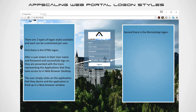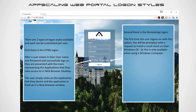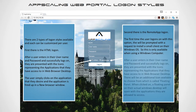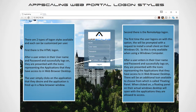Second, there's the remote app logon. The first time the user logs on with this option, they will be prompted to install a small client on their Windows OS — so this is only available when using a Windows computer. After logging on, they're presented with the icons representing their accessible applications. An additional floating panel icon is available; when clicked, a floating panel opens on their actual Windows desktop with the applications they are allowed to access.